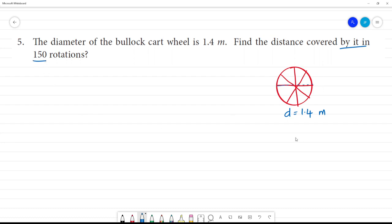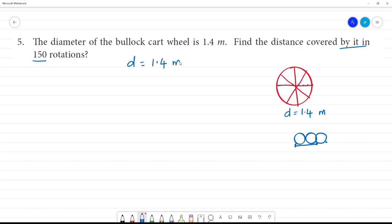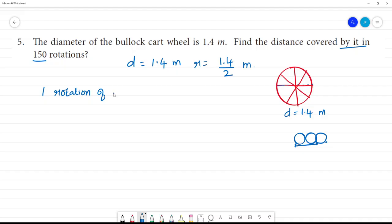Now, we have one rotation. One rotation of the wheel is equal to the circumference — the circumference of the wheel.